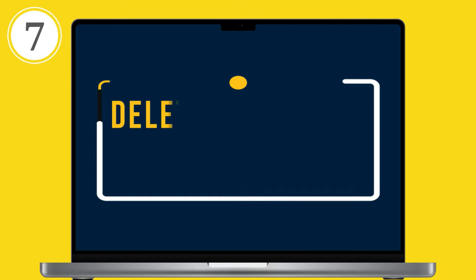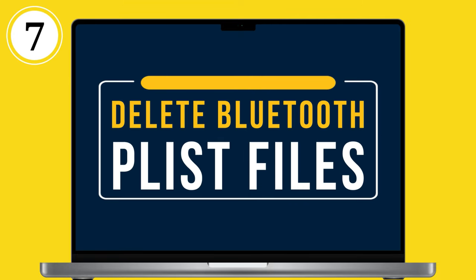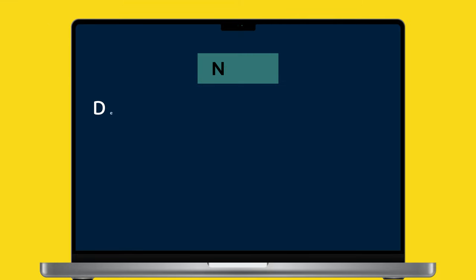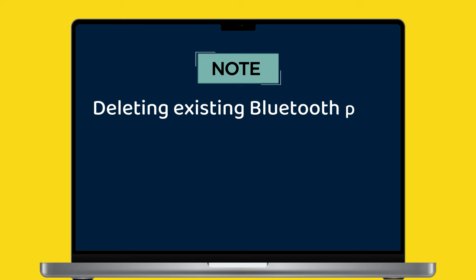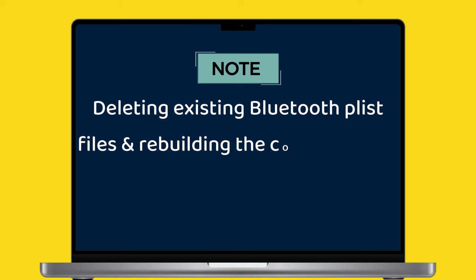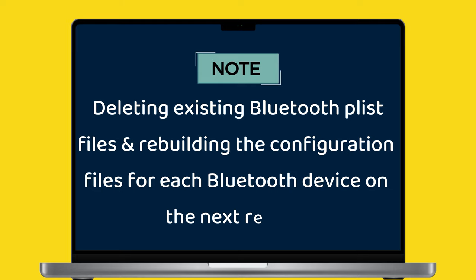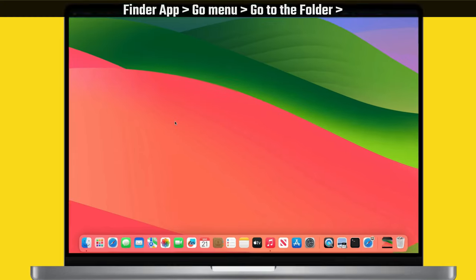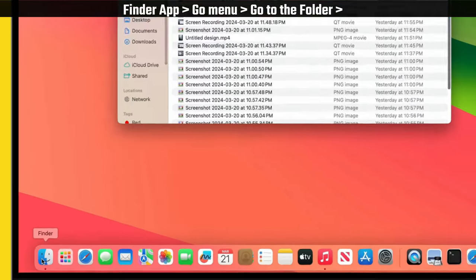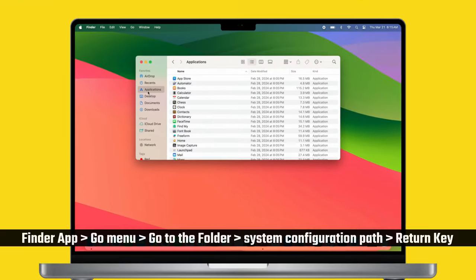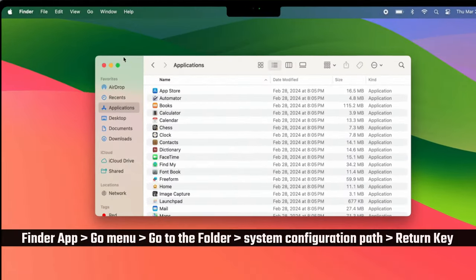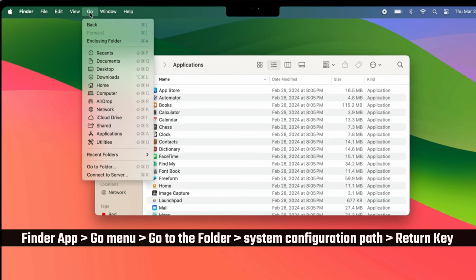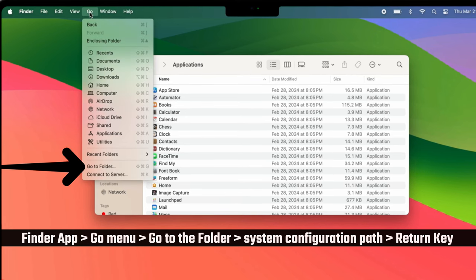If this fails, follow the seventh solution: delete Bluetooth plist files. This process will help by deleting existing Bluetooth plist files and rebuilding the configuration files for each Bluetooth device on the next restart. Launch the Finder app on your Mac. Click on go in the top menu bar, then click on go to folder.